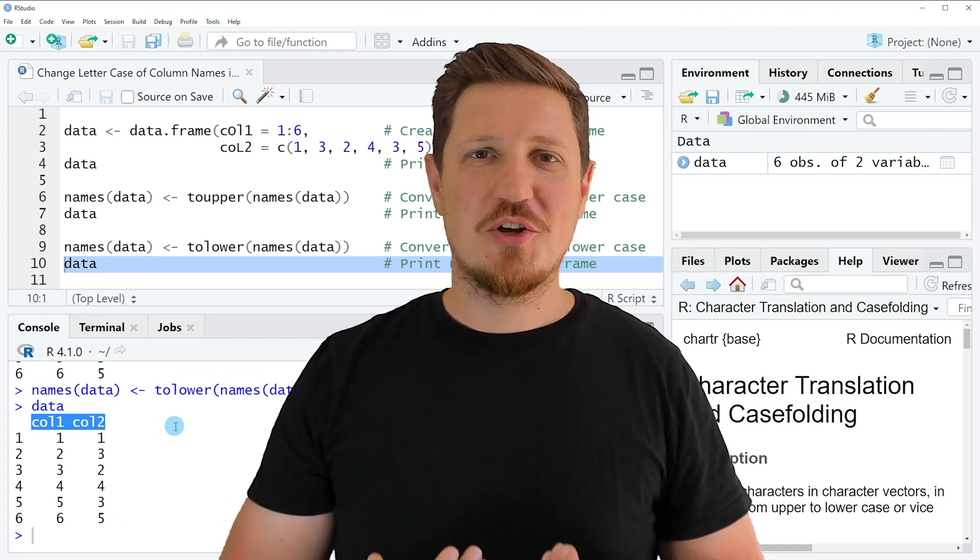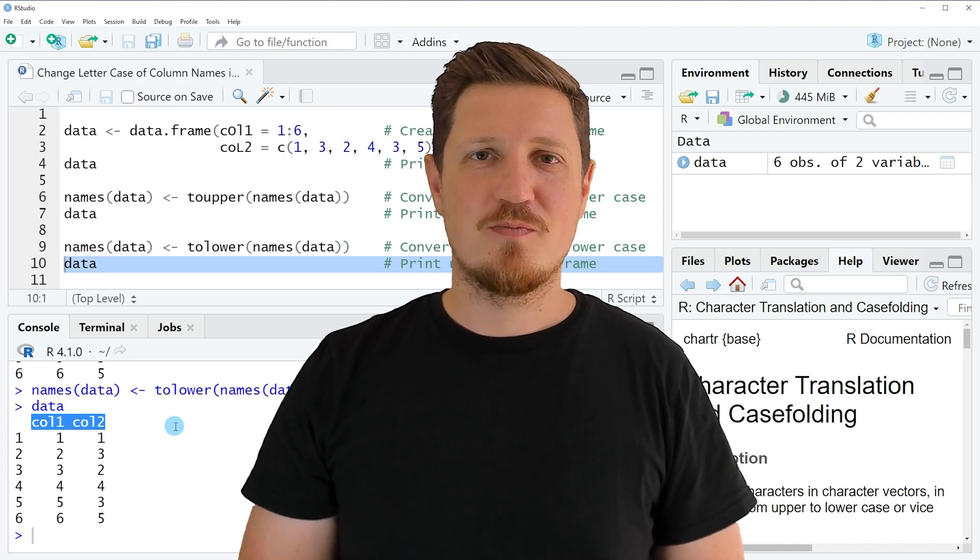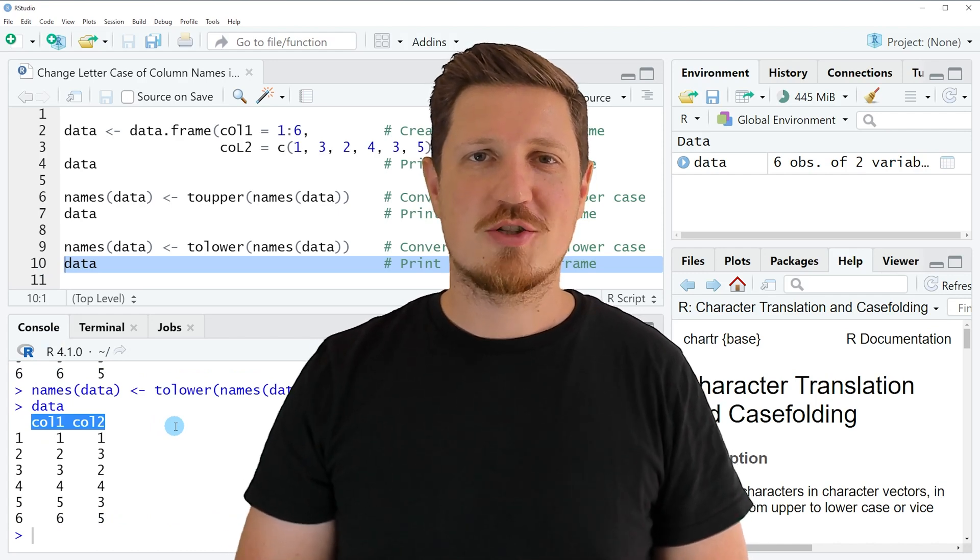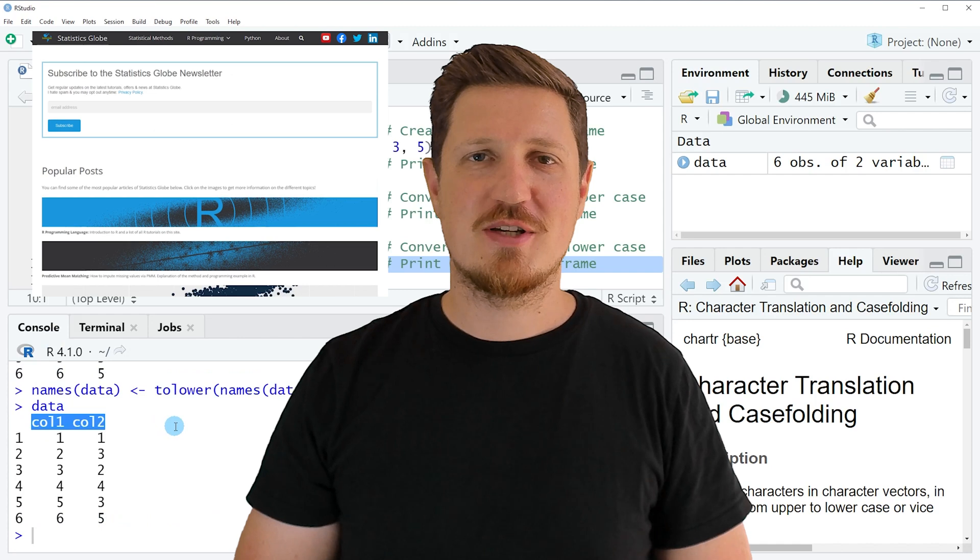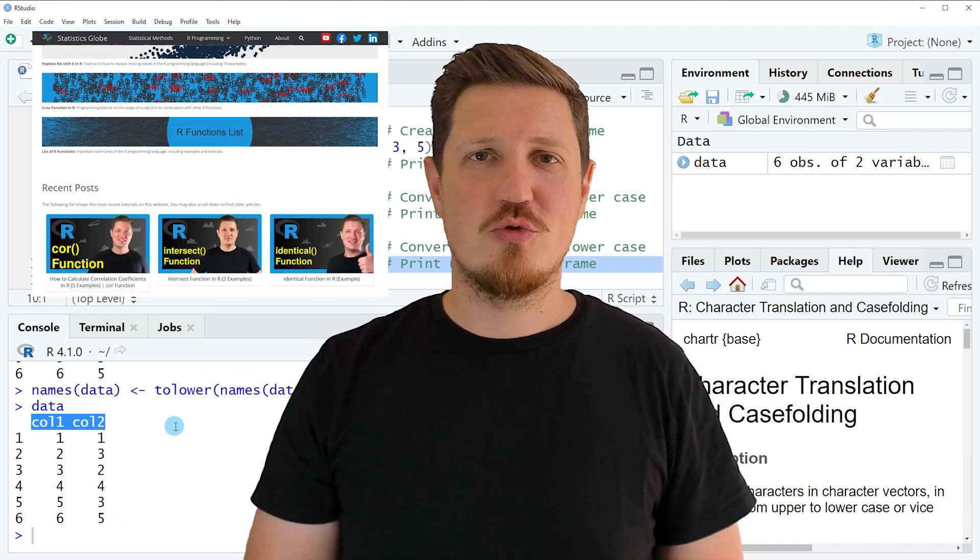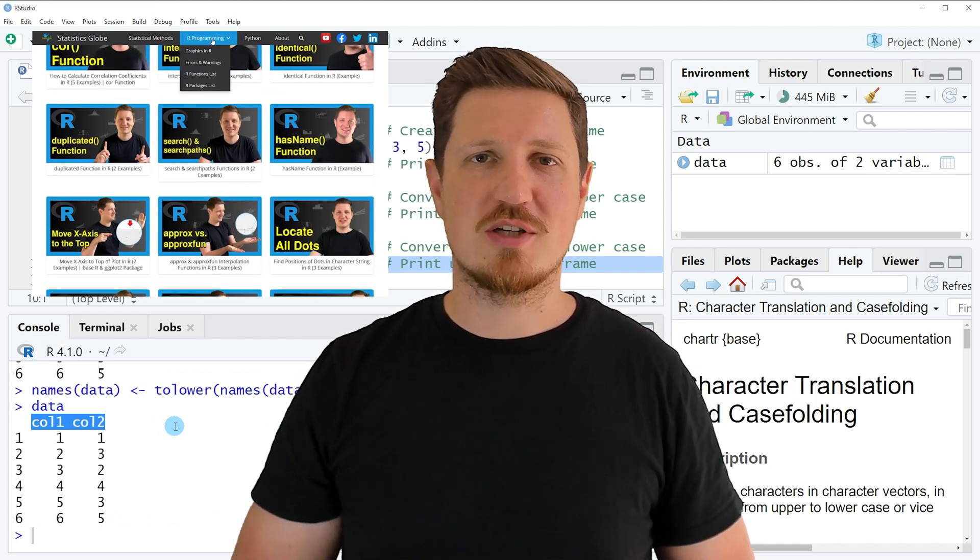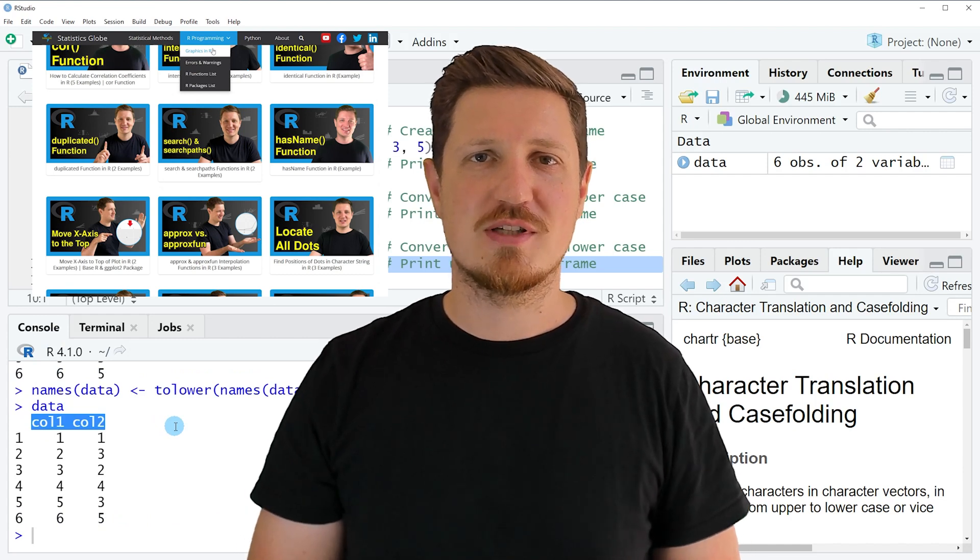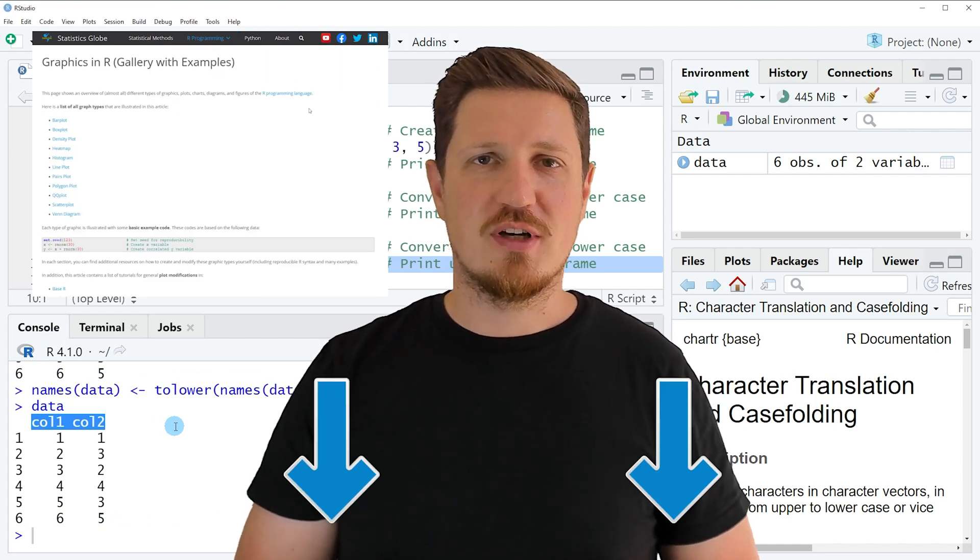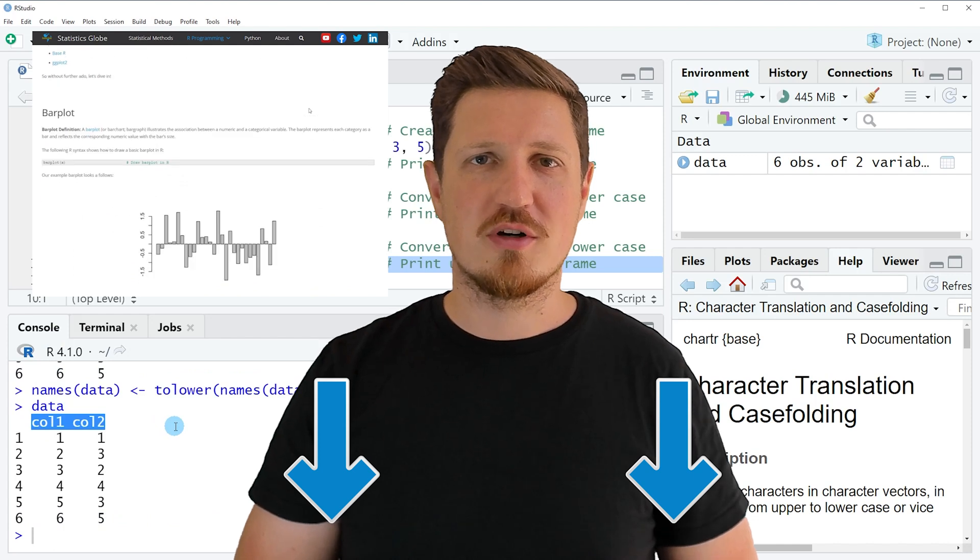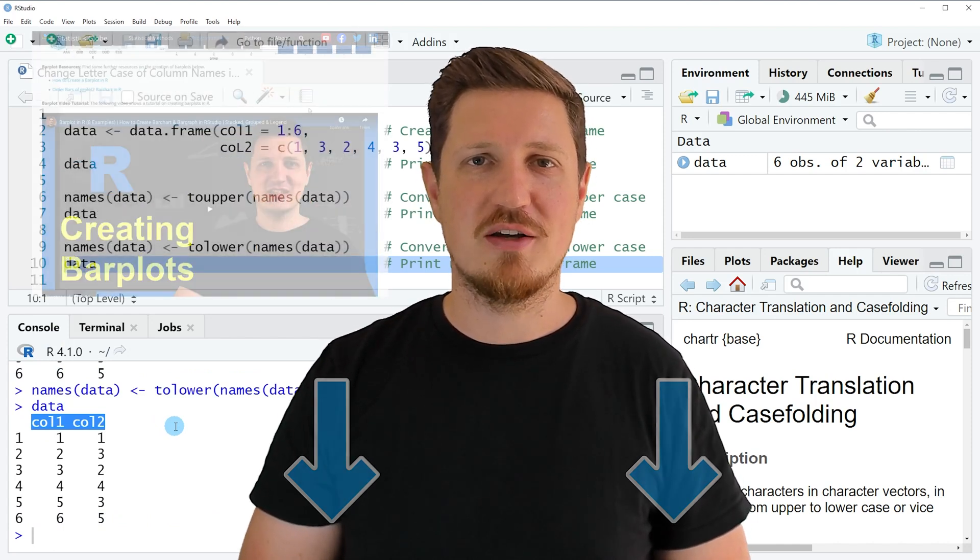That's all I wanted to explain in this video. If you want to learn more on this topic, you may check out my homepage statisticsglobe.com, where I have recently published a tutorial explaining the content of this video in more detail. I will put a link to this tutorial in the video description.